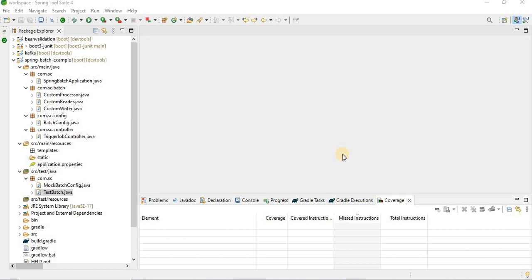Hello everyone, welcome to Learning Station. Today I will demonstrate how we can use Spring Batch with Spring Boot 3 and the latest version of Spring Batch 5 and Java 17. Before going into how we can write the code using these new versions of Spring Boot, let me explain the basics about Spring Batch.